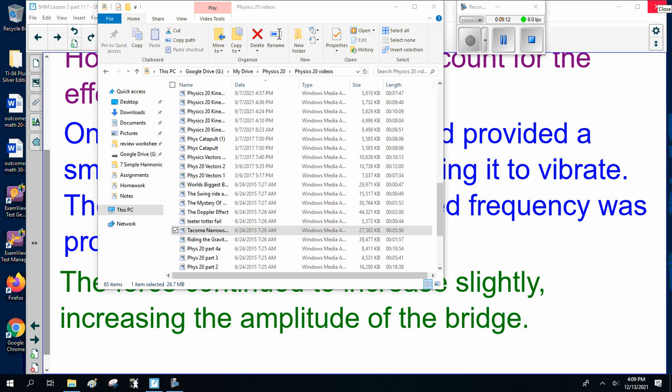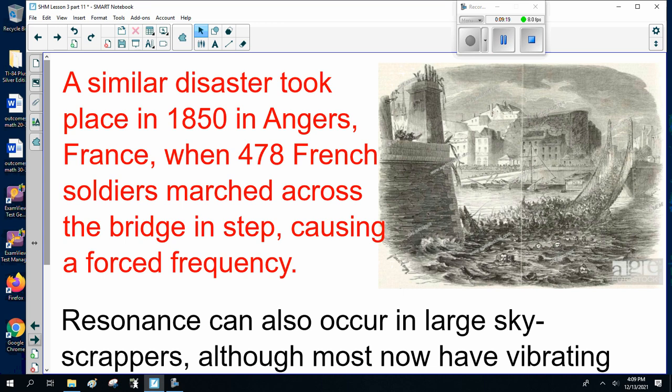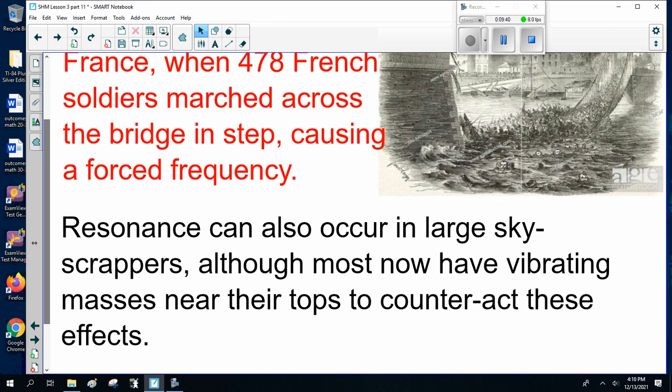I'll link to the full video. As I said, the force continued to increase slightly, increasing the amplitude of the bridge. A similar disaster took place in 1815 in Angers, France, when 478 French soldiers marched across a bridge in step — left, right, left, right — causing a forced frequency, and the bridge collapsed, killing hundreds. Resonance is also a common problem in large skyscrapers, although most now have vibrating masses near the tops to counteract these effects — they build a counterweight to counteract the vibrations, otherwise things fall apart.